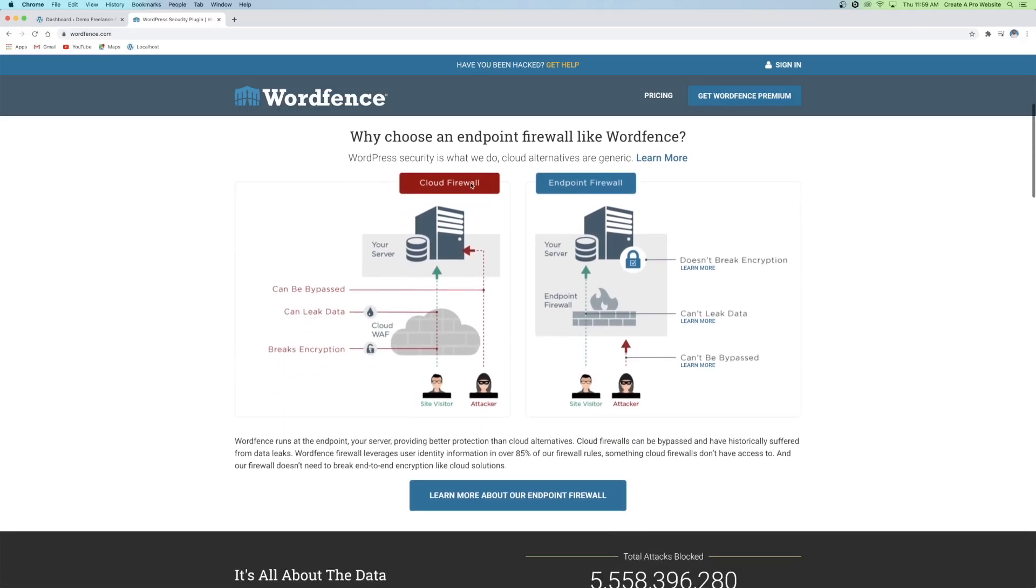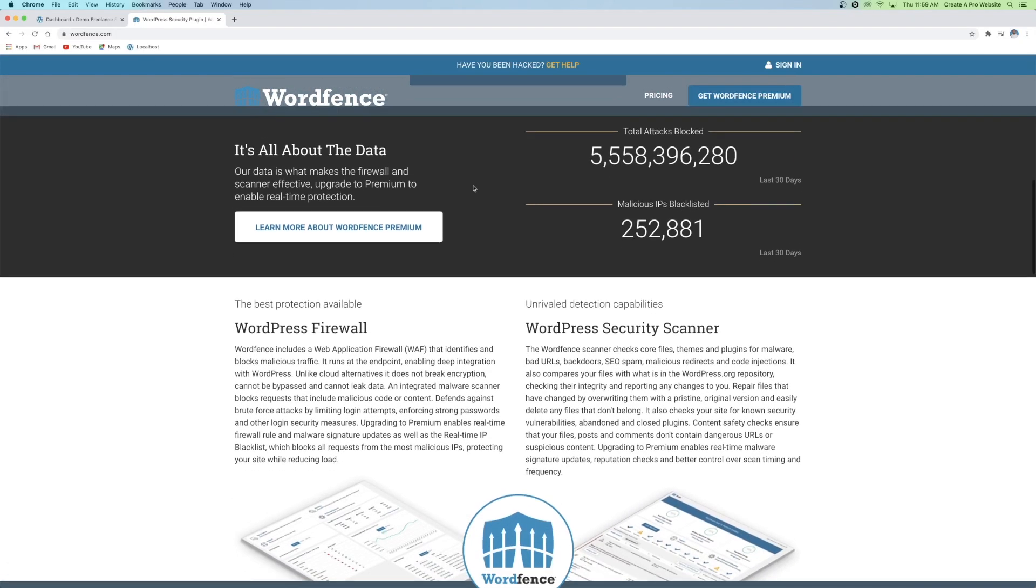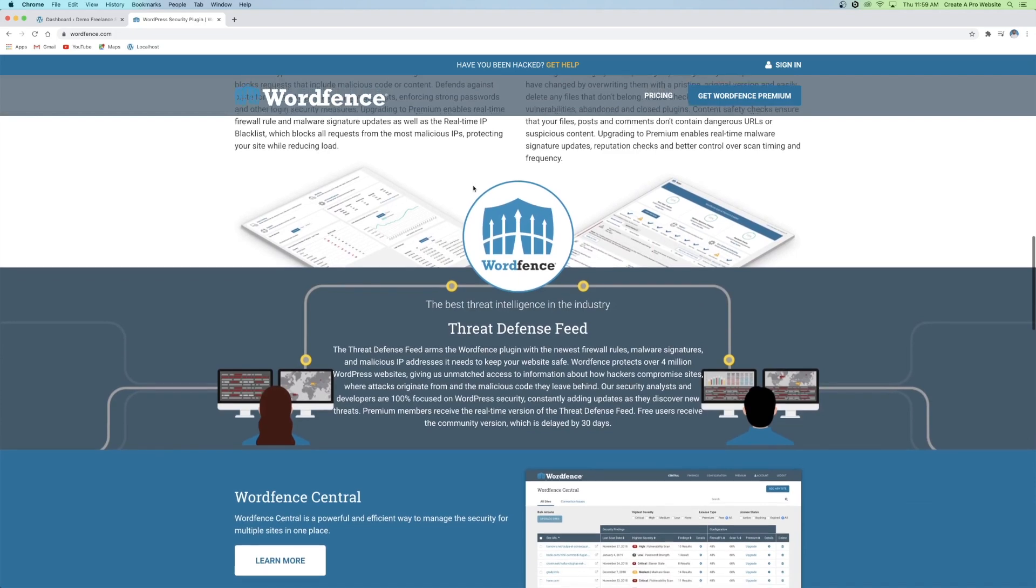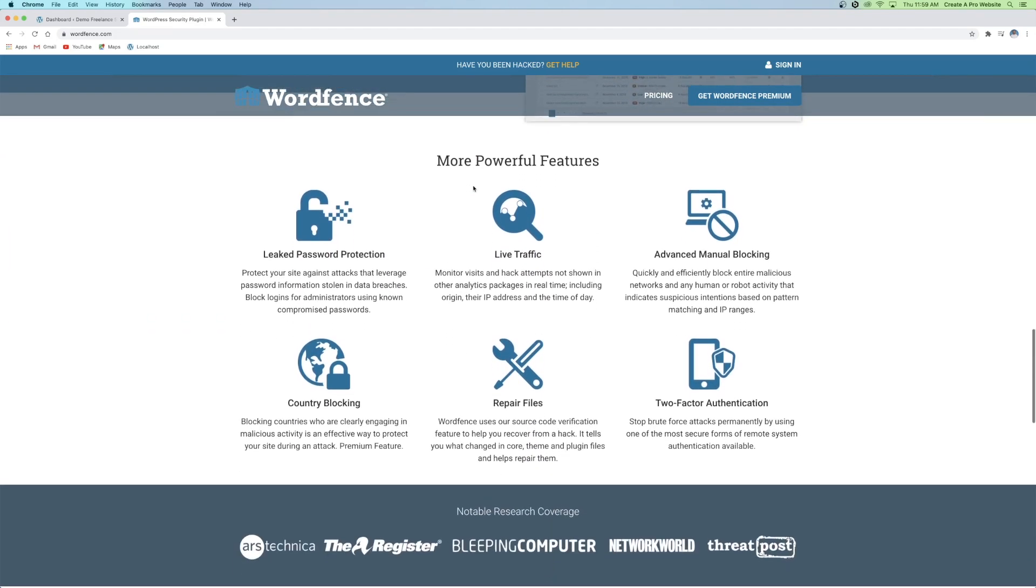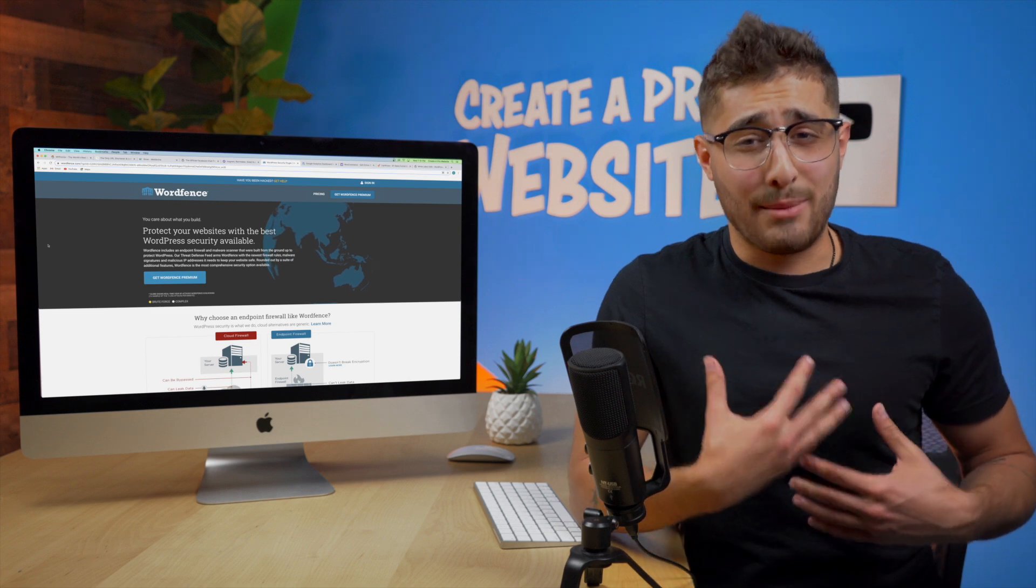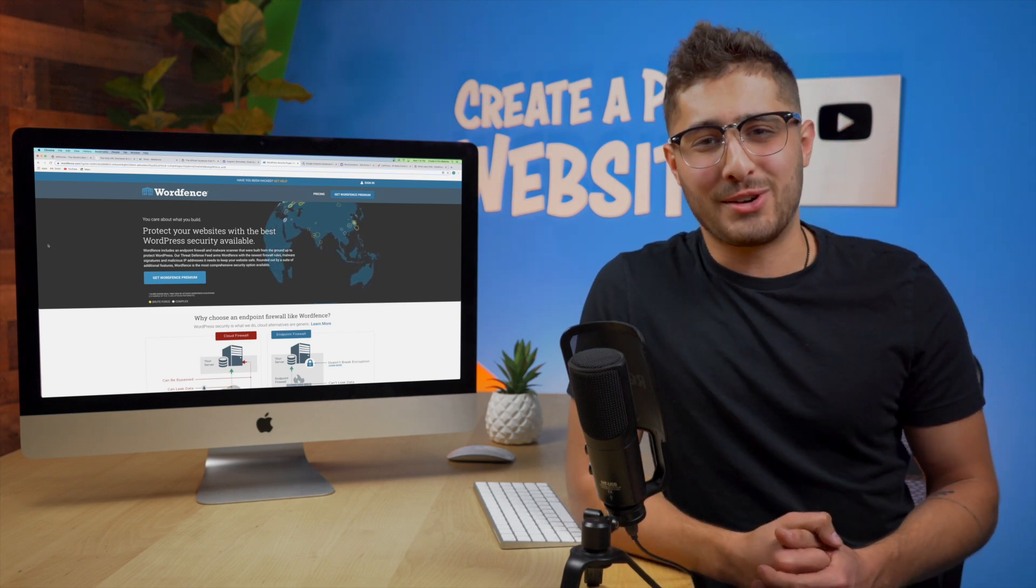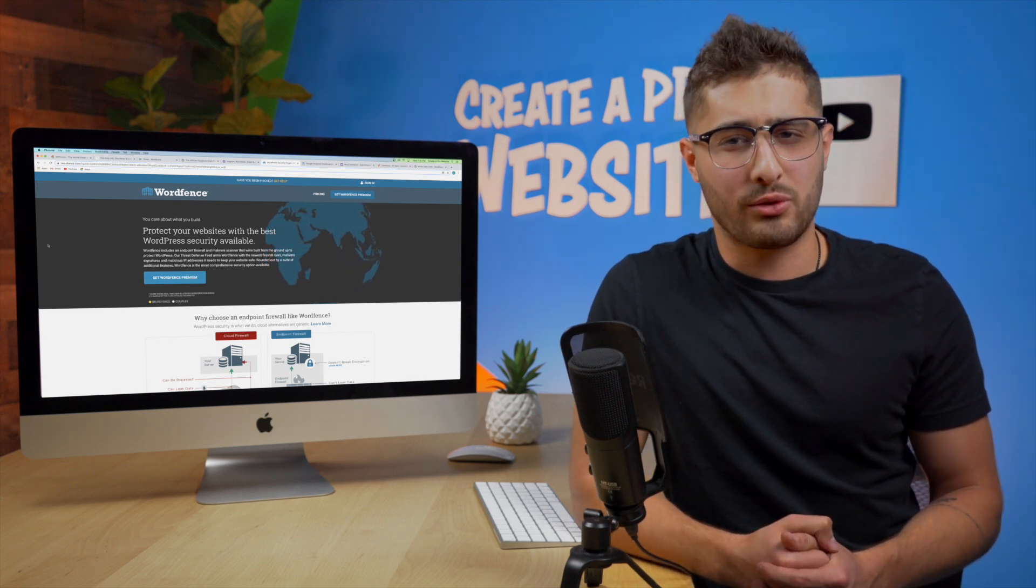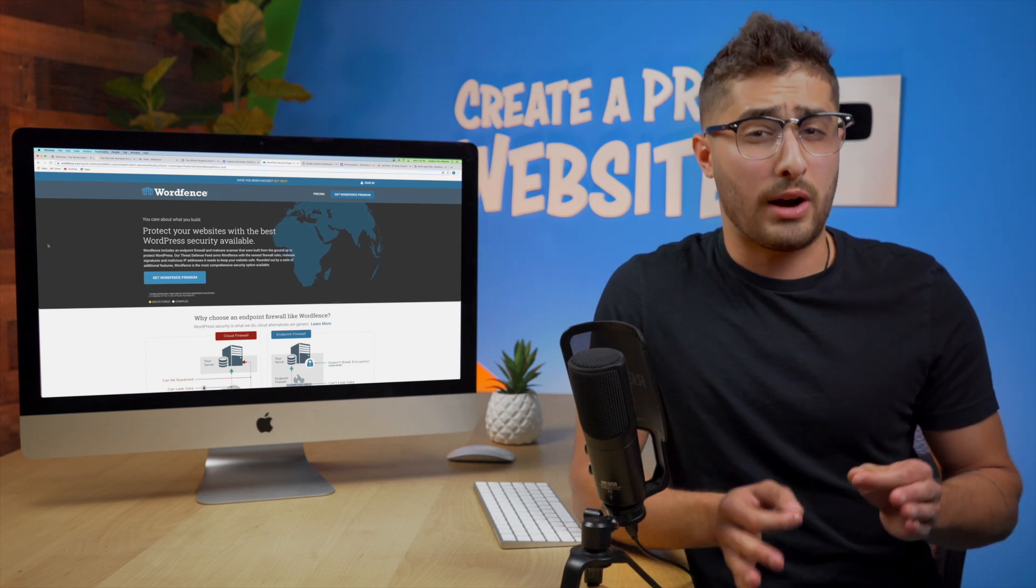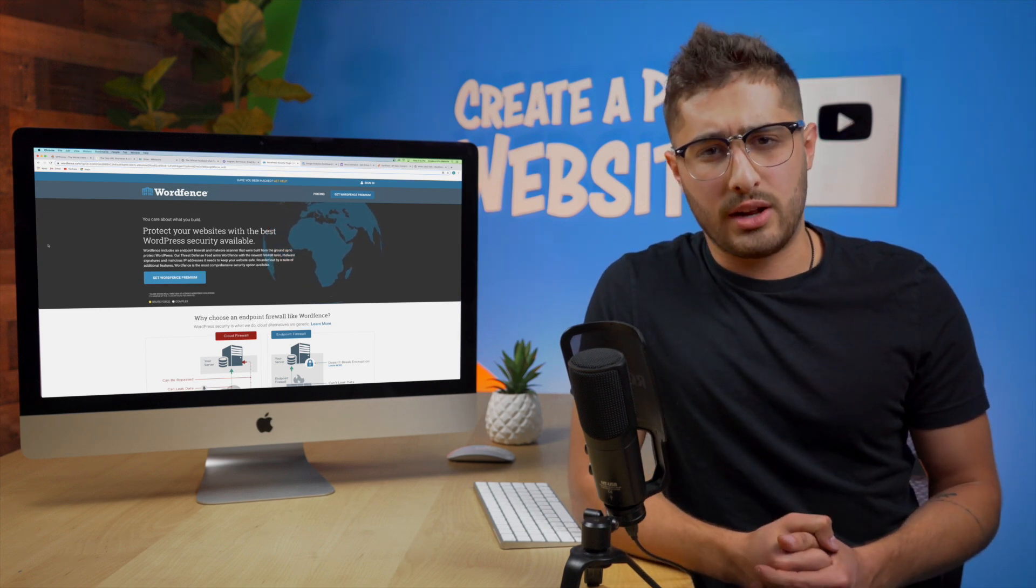WordFence Security will fortify your website with firewalls and malware scans and it also includes things like blocking, live traffic, login security, and much more. Now an important distinction is I'm a web designer. Definitely not a cyber security specialist so I don't know exactly how most of this works but I know the basics of how a firewall works. I just don't want to get into it in this video. That's for you to do your own research if you're interested.